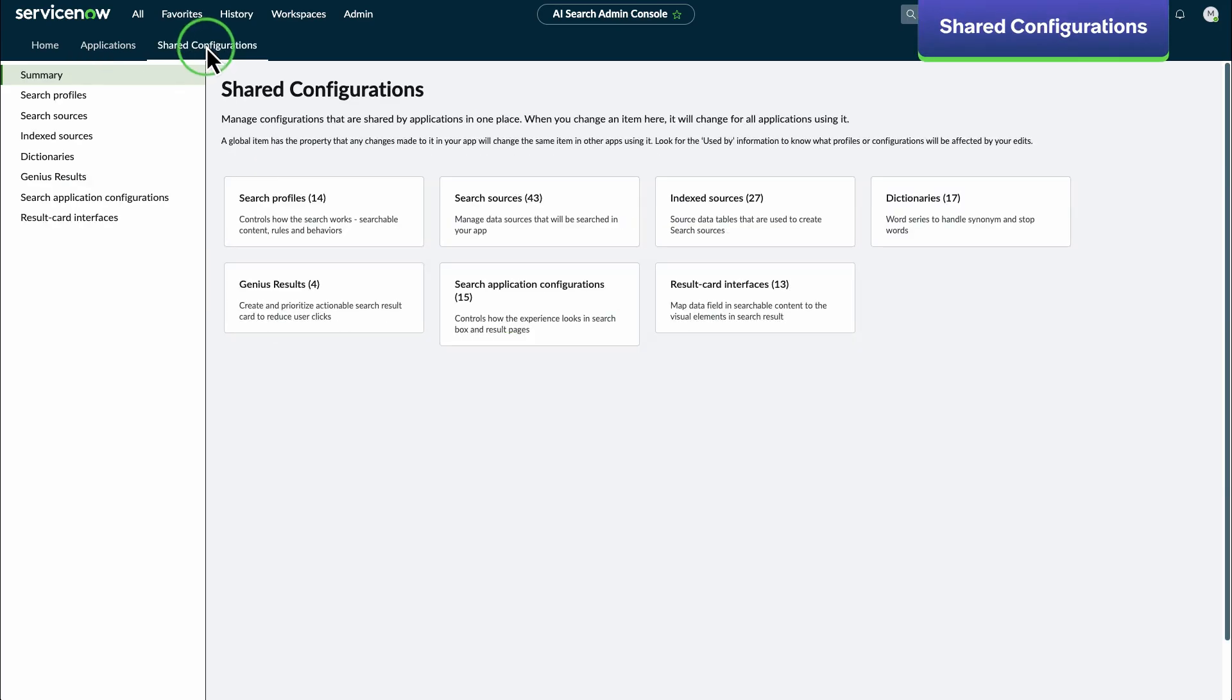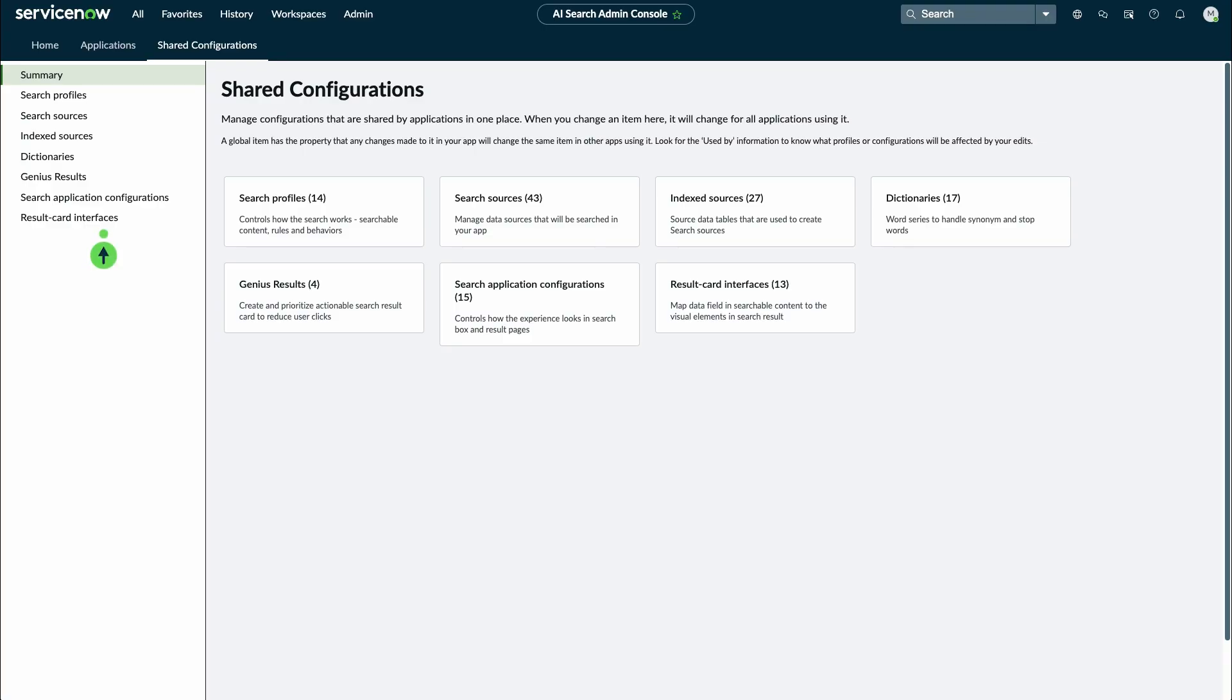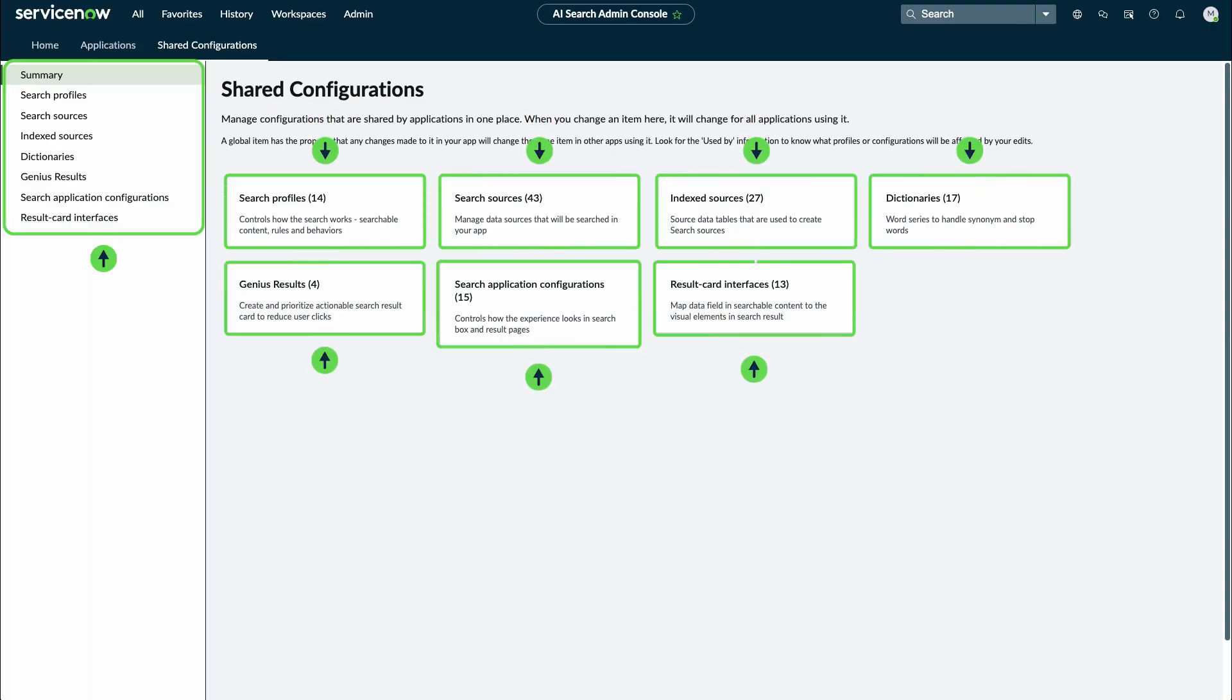Select the Shared Configurations tab to view and manage all configurations shared by AI Search and other applications. Use the sidebar or select the individual cards to navigate to each different type of configuration table.